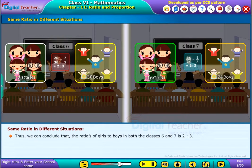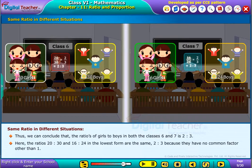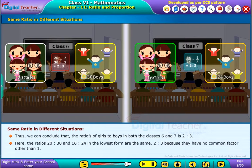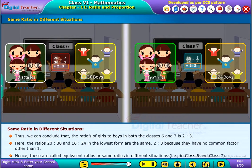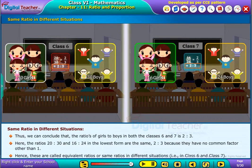Thus we can conclude that the ratios of girls to boys in both classes 6 and 7 is 2 is to 3. Here the ratios 20 is to 30 and 16 is to 24, in their lowest form, are the same — 2 is to 3 — because they have no common factor other than 1. Hence these are called equivalent ratios, or same ratios in different situations, that is in class 6 and class 7.